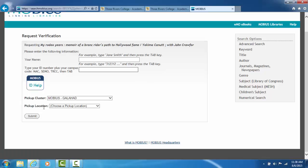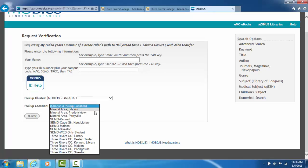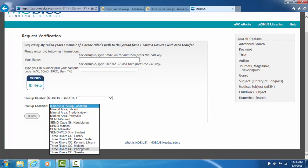Pickup location. 90% of all the people who order books want them delivered right here to our library. But if you take classes at the Dexter Center, the Kennett Center, etc., you can request the books to be sent there. Now here's the difference.